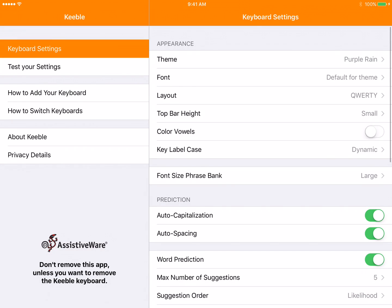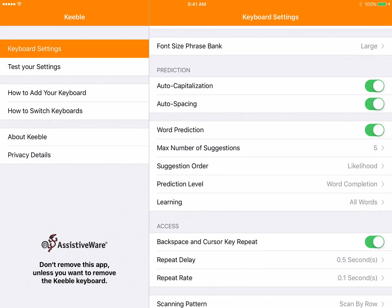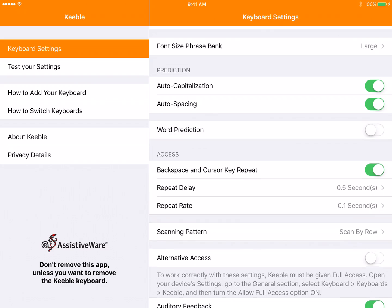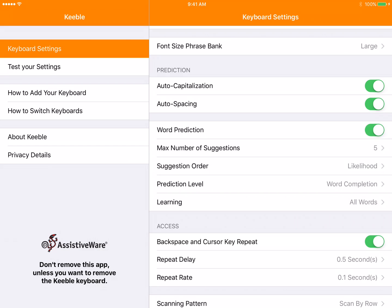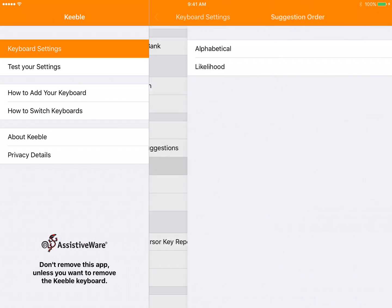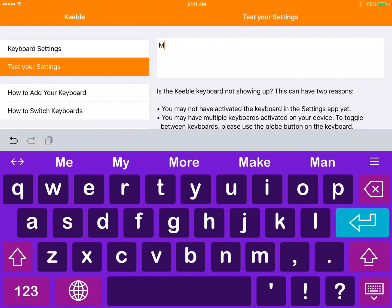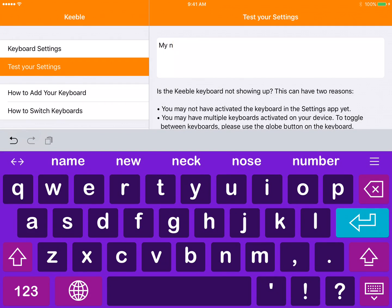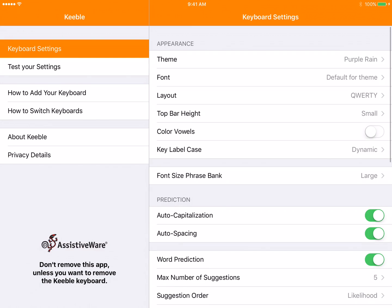Word prediction is a feature on here. You can turn it off if word prediction gets distracting. Some students will just type word prediction words without typing the letters. When word prediction is on, you can change the number of suggestions that come up. The suggestion order can be alphabetical or the words that are the most likely to be selected. So my name, name comes right up because it's the most likely. Is is the most likely. That's the word prediction.